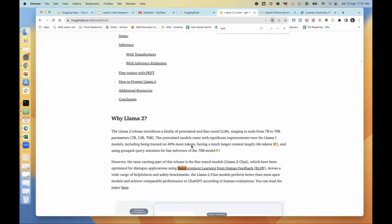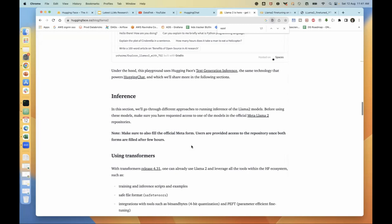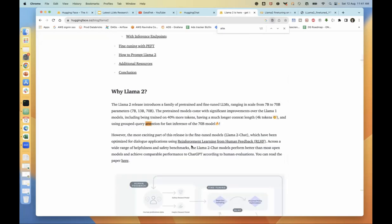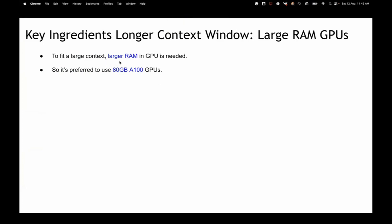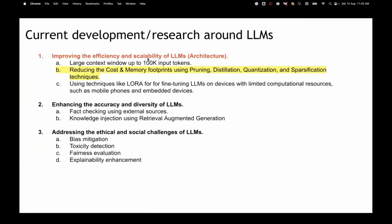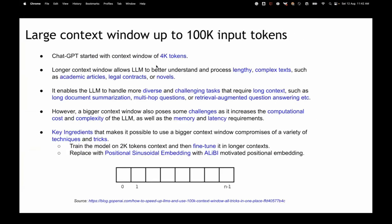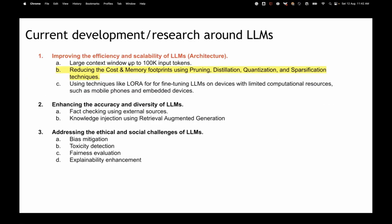Llama 2 goes one step further and uses grouped query attention, similar to multi-query attention. Using a larger RAM GPU and high-memory GPU is also necessary for larger parameter models. To summarize the techniques for larger context windows: sparse attention, multi-query attention, flash attention, training on smaller context but fine-tuning on longer context, and replacing sinusoidal positional embeddings with ALiBi-type embeddings — all of these make the model more scalable to more tokens.